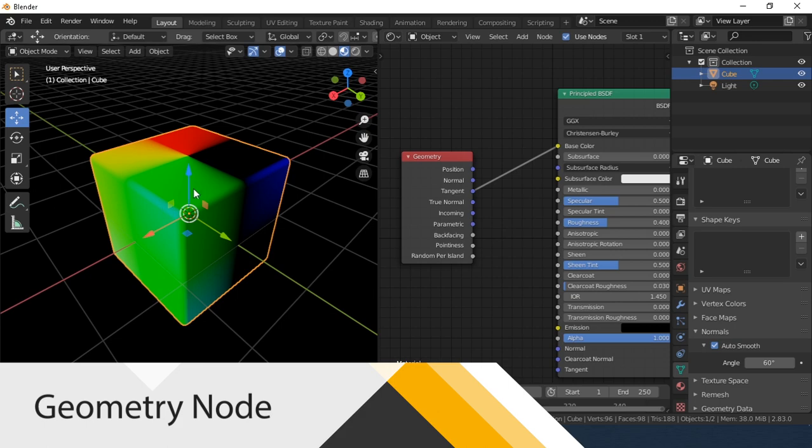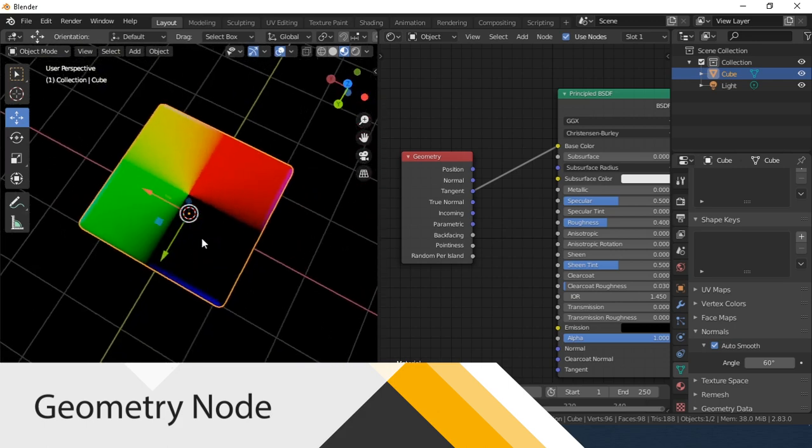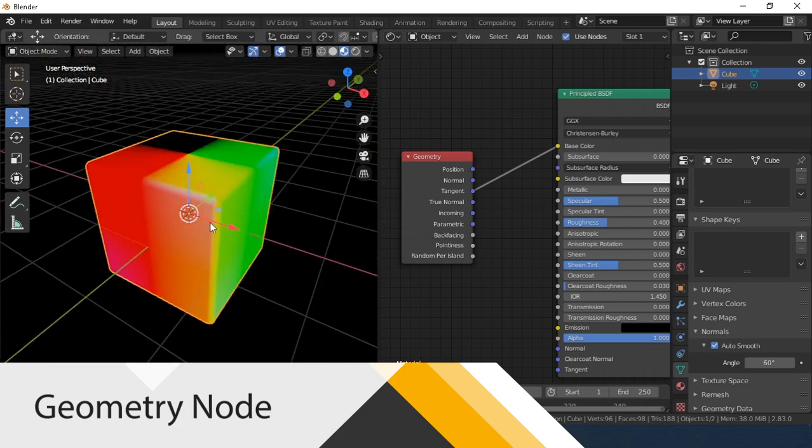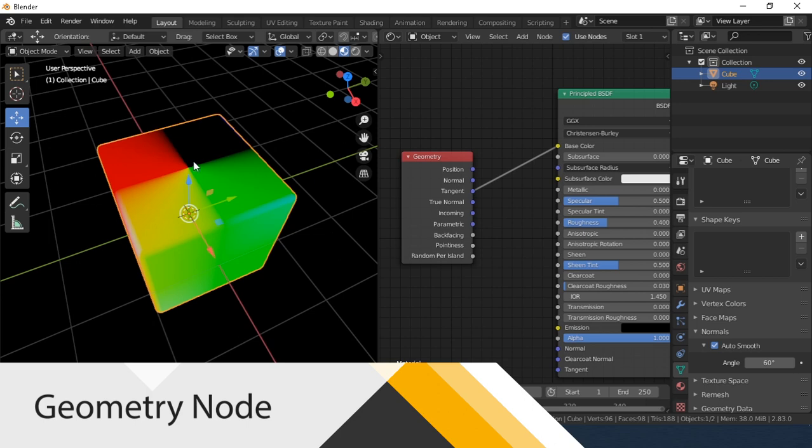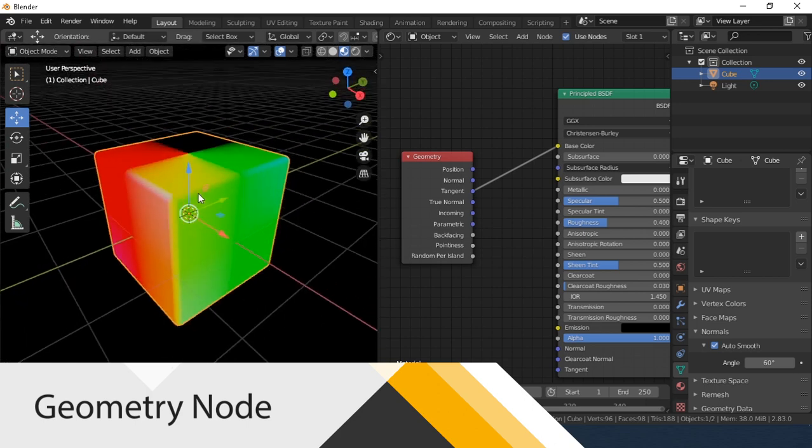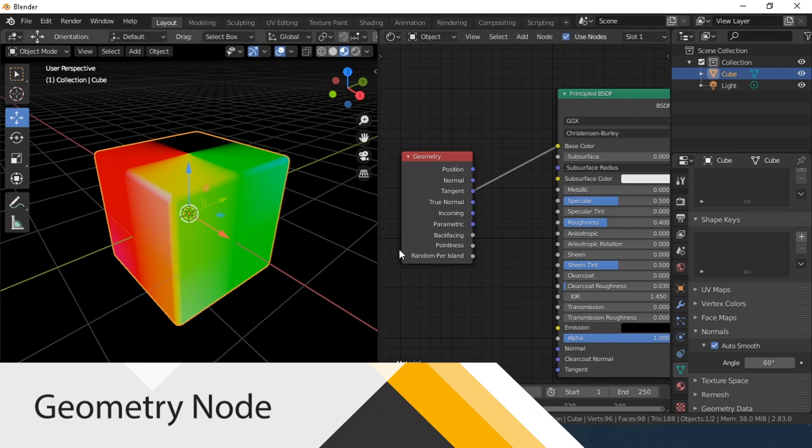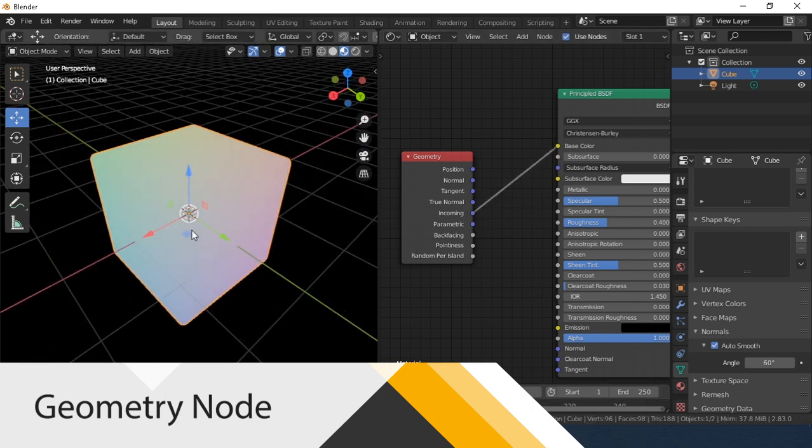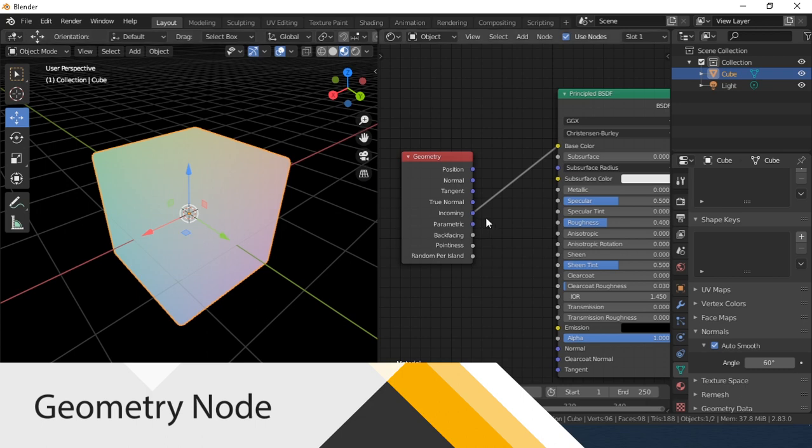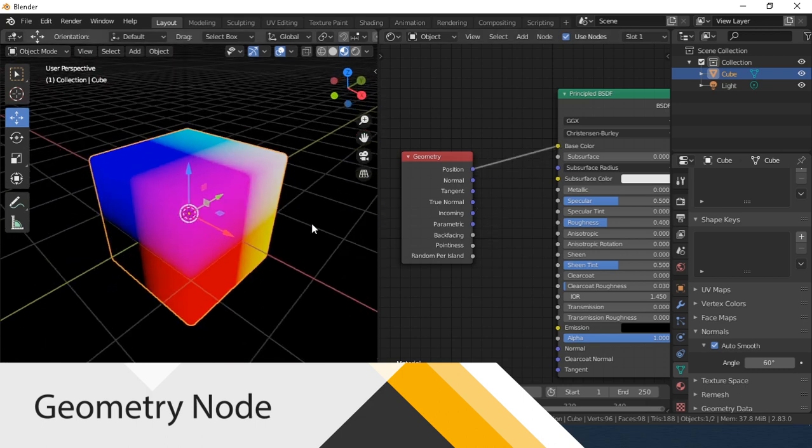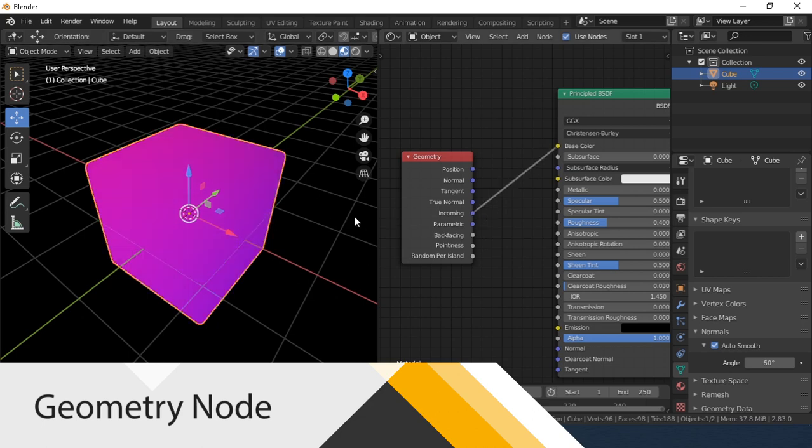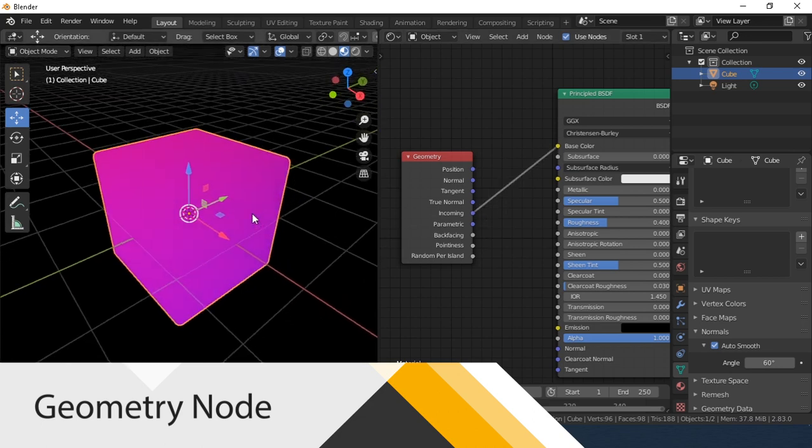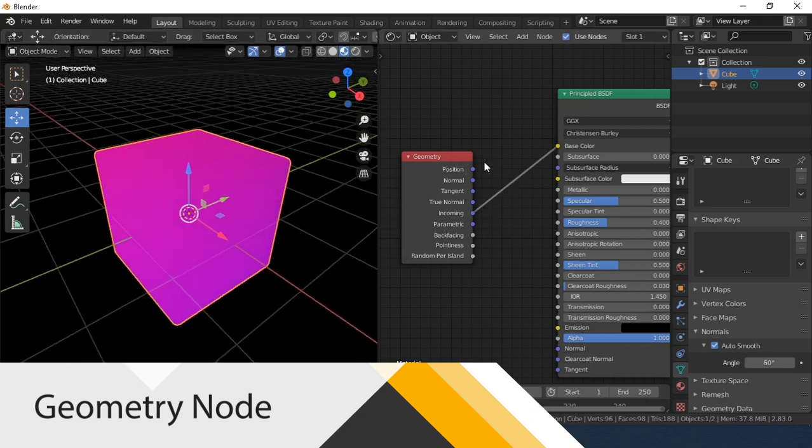Tangent. Surface tangent used primarily in anisotropic materials. Incoming. Vector pointing towards the point the shading point is being viewed from. For clarity, I will switch to the position and back. Now I hope the effect is clear.